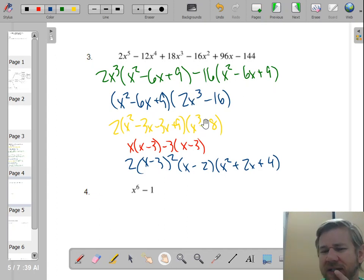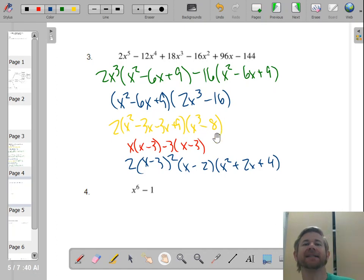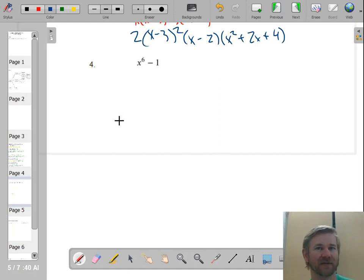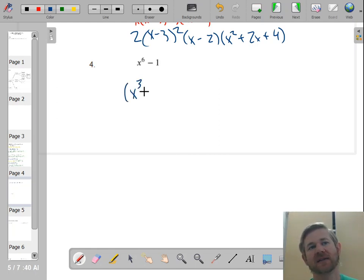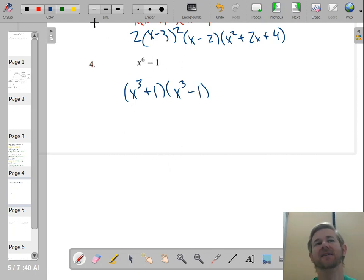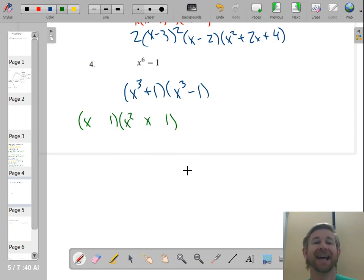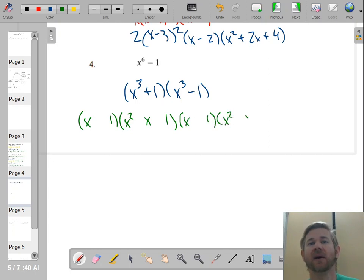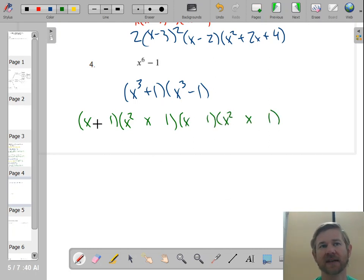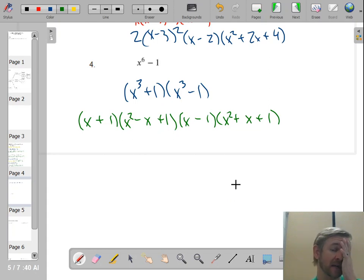One more. This one you could do a couple of ways because x to the 6th is both a perfect cube and a perfect square. But you want to do the perfect square first — treat it as difference of squares. The square root of x to the 6th is x cubed, so it factors as (x³ + 1)(x³ − 1). That means you end up with a sum of cubes and a difference of cubes. The cube root of x cubed is x and the cube root of 1 is 1, giving (x + 1)(x² − x + 1) and (x − 1)(x² + x + 1). Those trinomials are prime, so you're all finished.